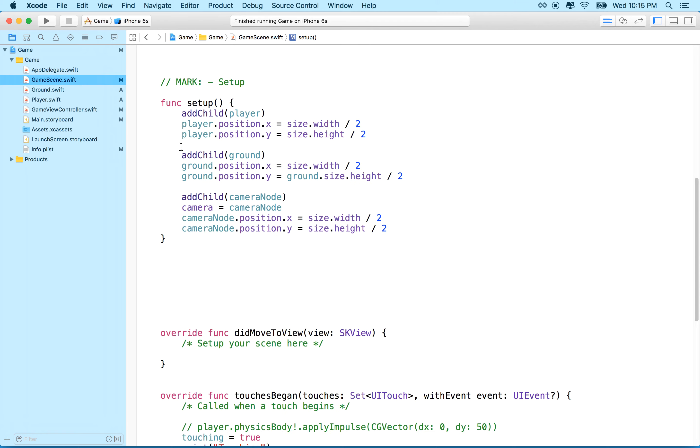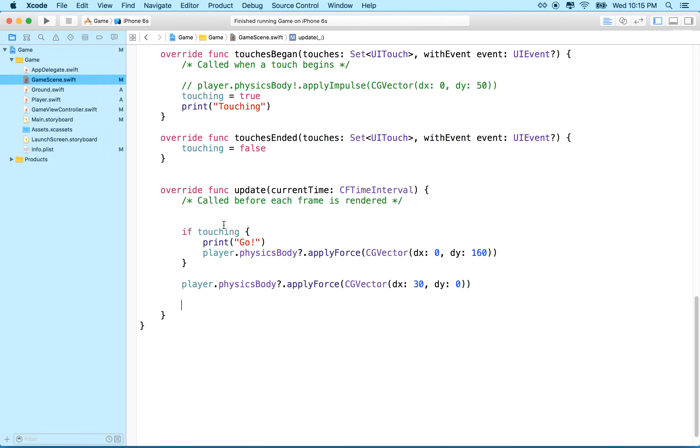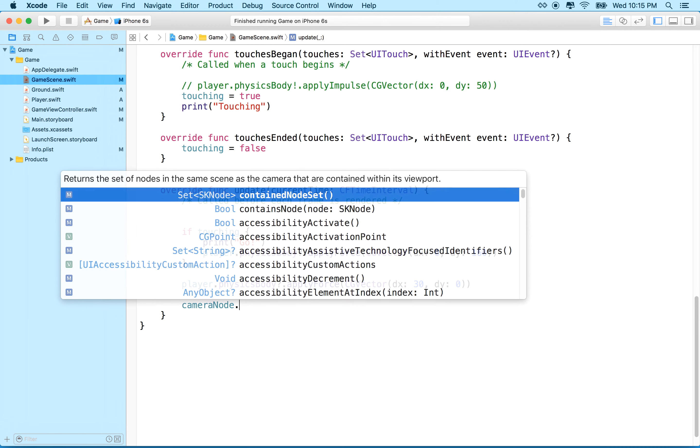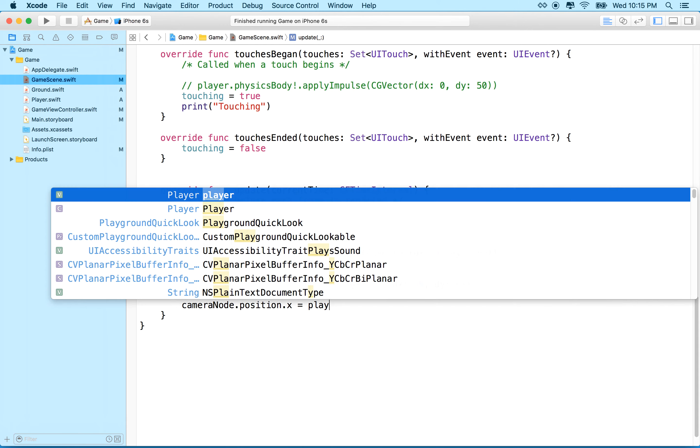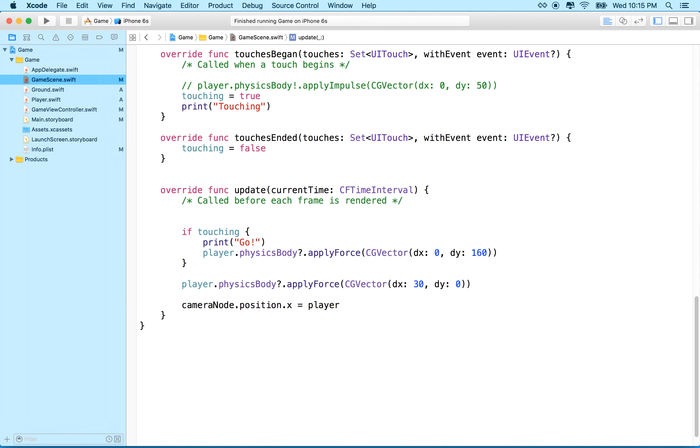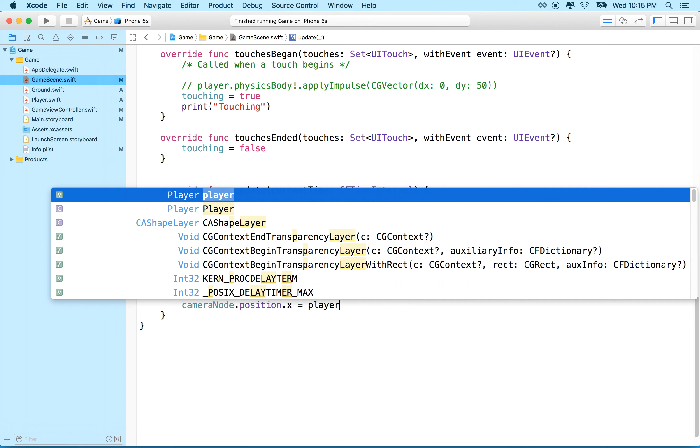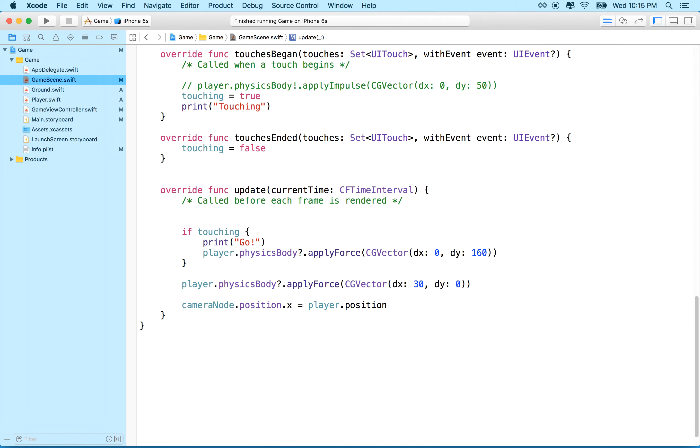So to do that, what we'll do is we'll go down to update, and we're going to refactor all this in a little bit. But for right now, why don't we do all this stuff here, and then at the end, we'll say cameraNode.position.x equals player.position.x. Okay, so if the camera x is equal to the player x, then the camera will stay centered on the player. Let's give it a try.